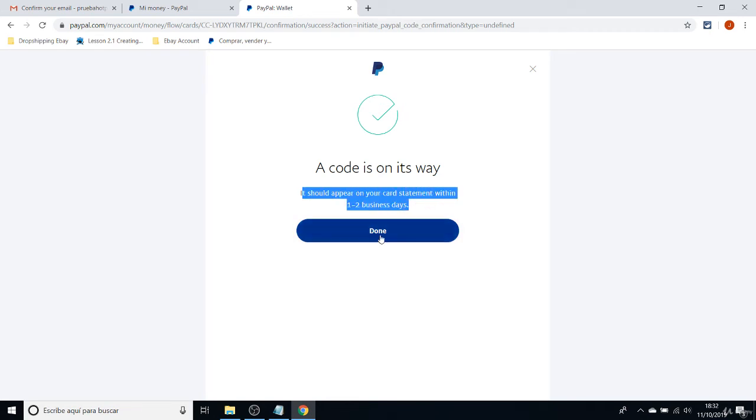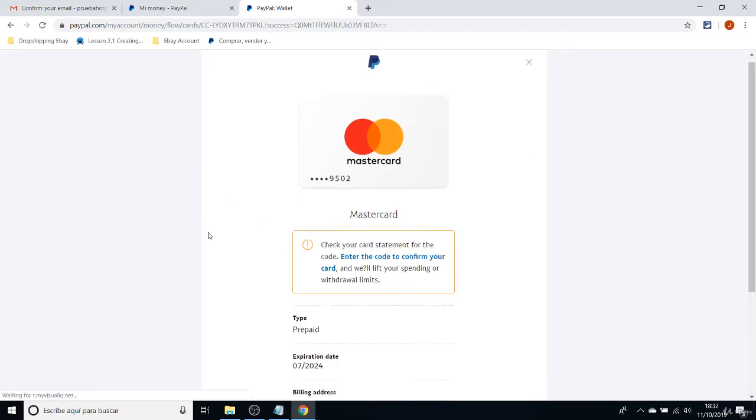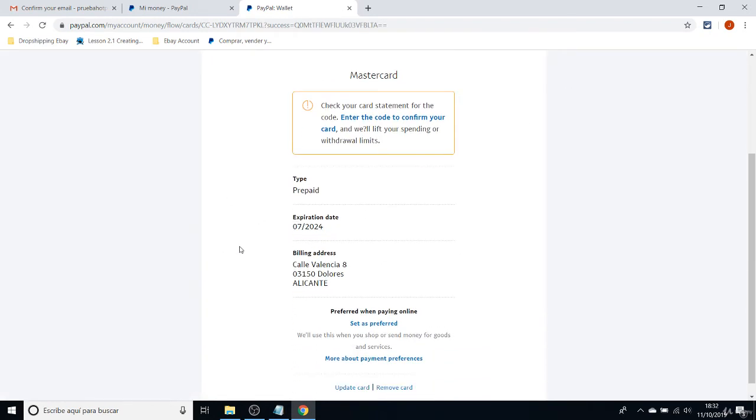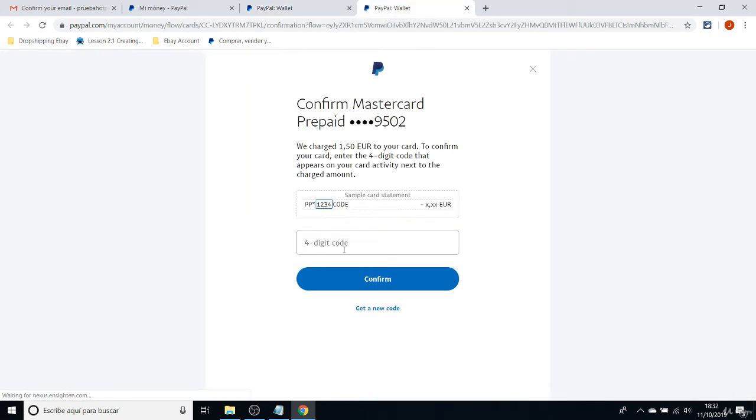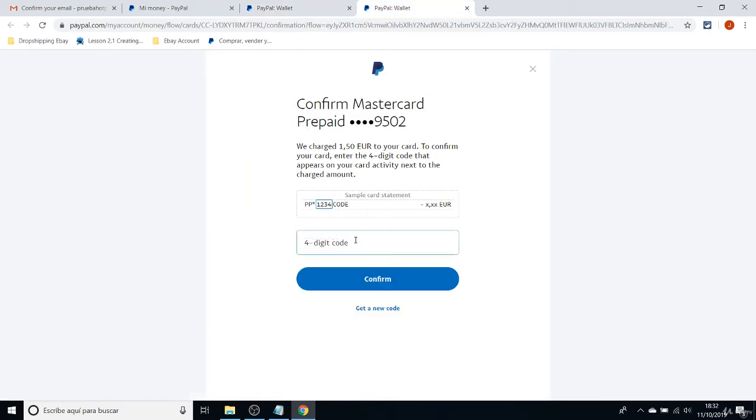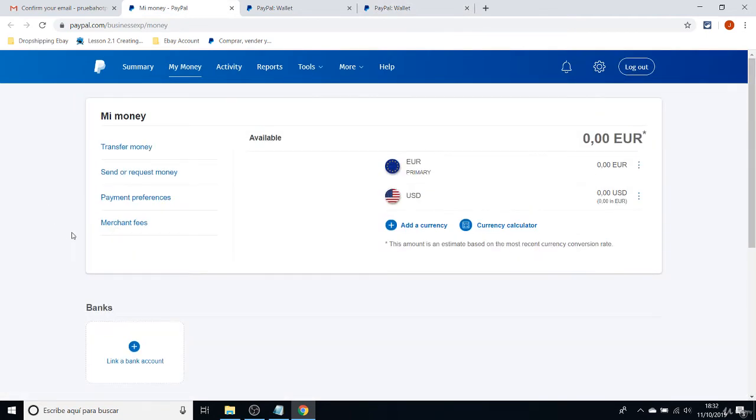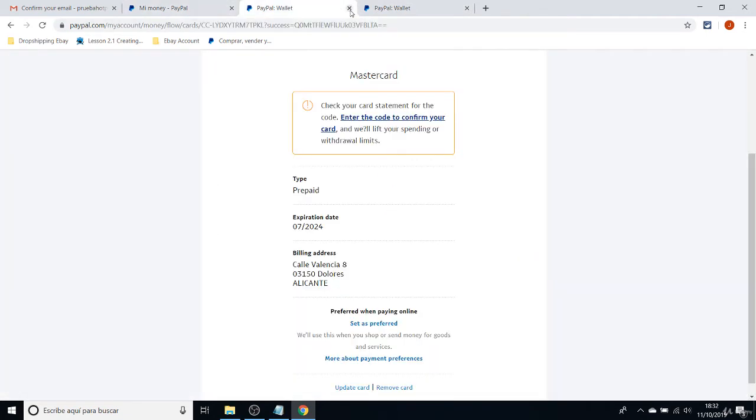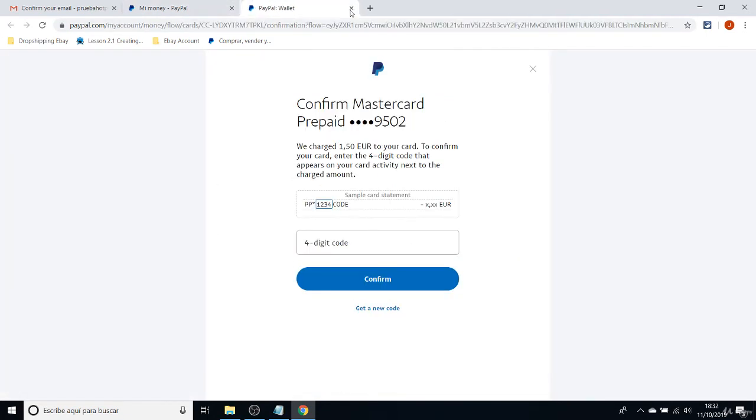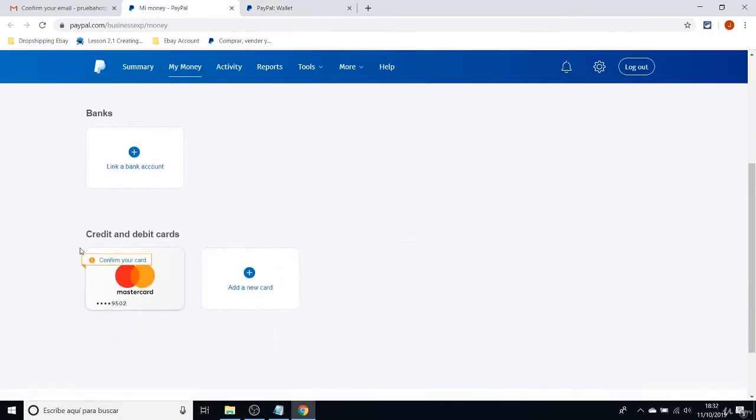Once you get that in your credit card balance, you have to come back here and enter the code to confirm your card. Then you will have your card finally linked to your PayPal account. But that was not really necessary in order to create the eBay store.